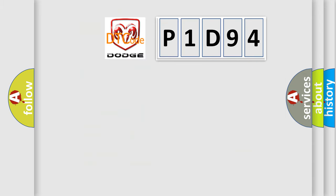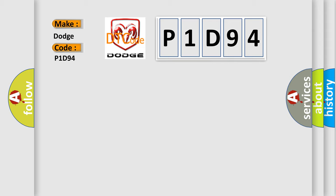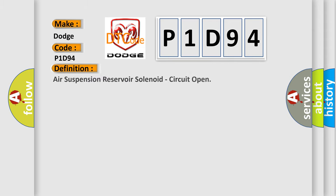The number itself does not make sense to us if we cannot assign information about what it actually expresses. So, what does the diagnostic trouble code P1D94 interpret specifically for Dodge car manufacturers? The basic definition is Air suspension reservoir solenoid, circuit open.